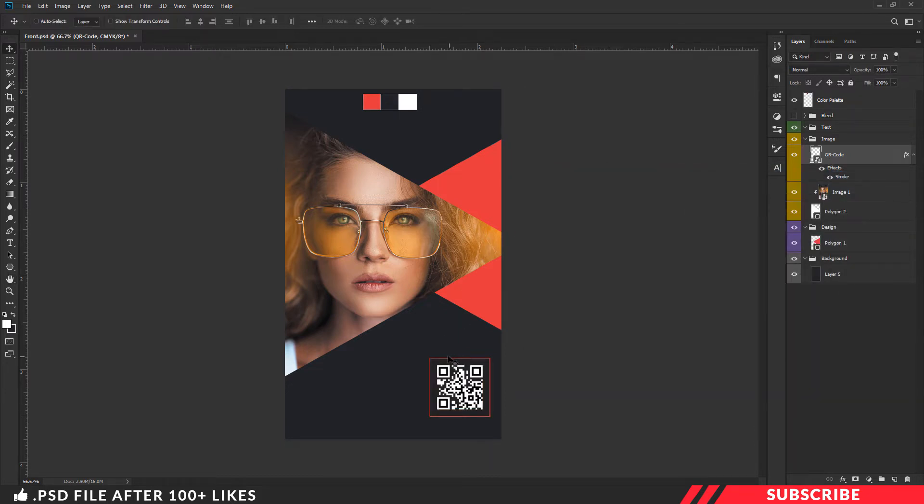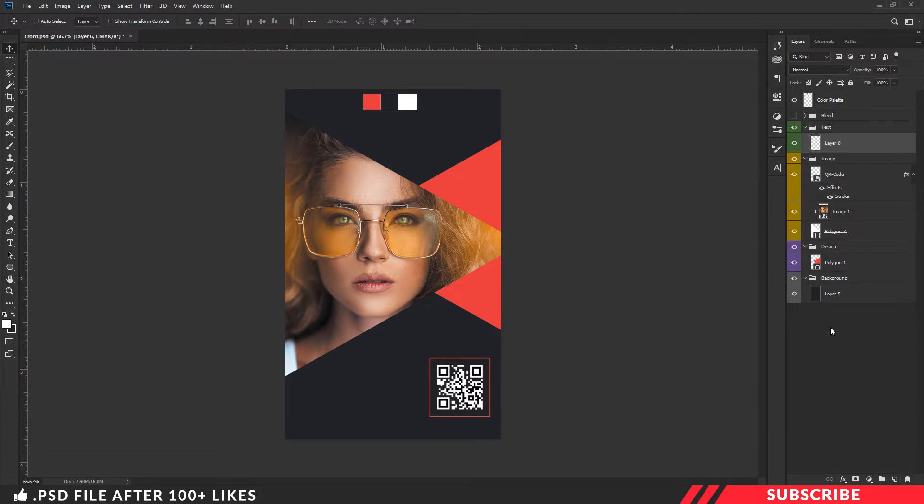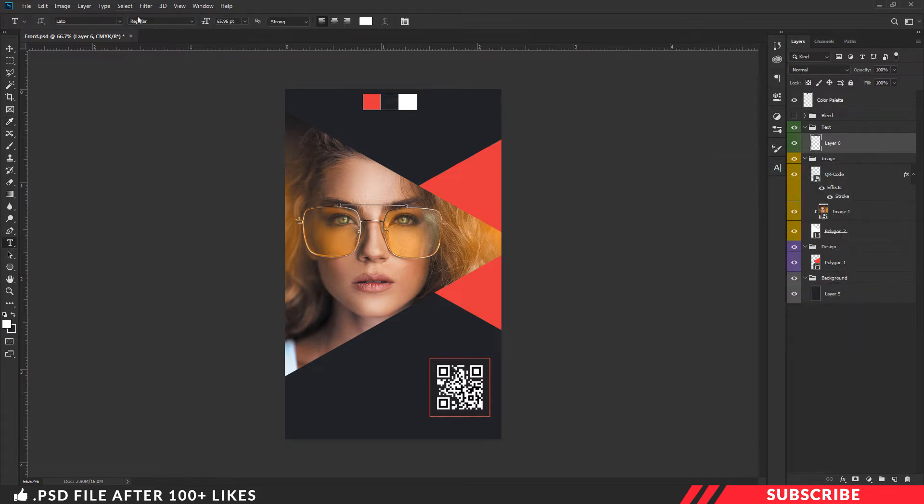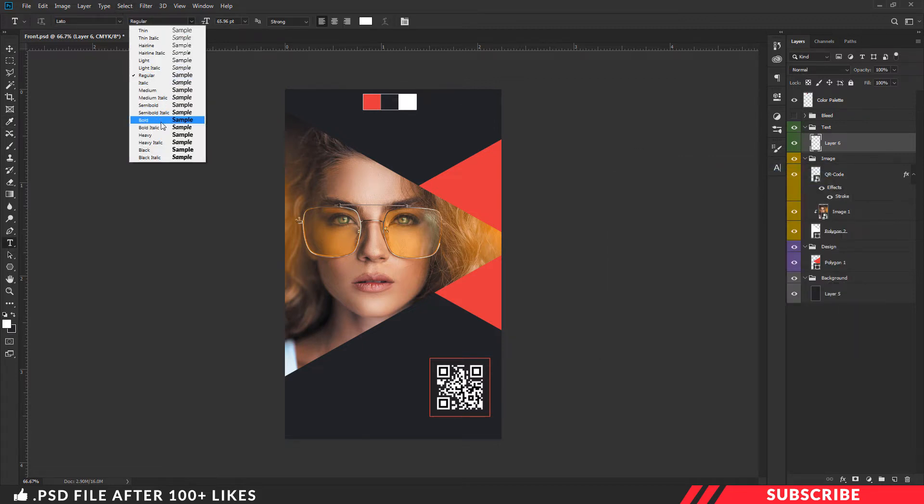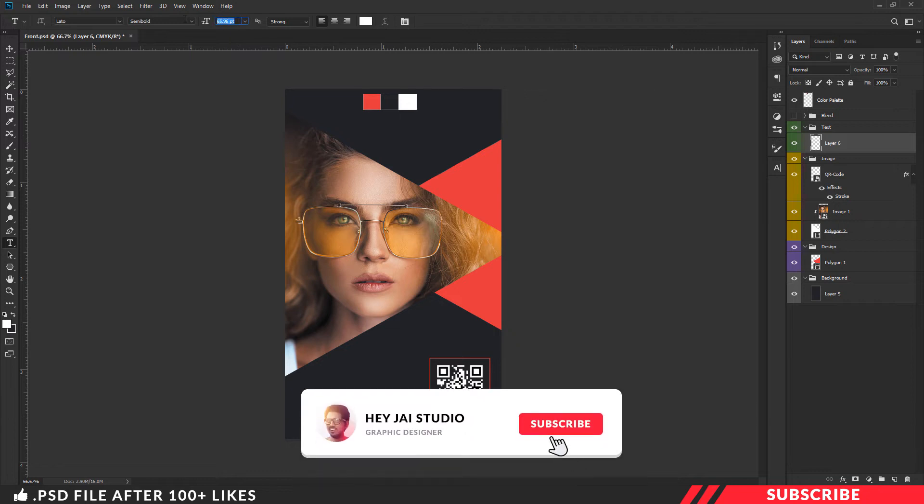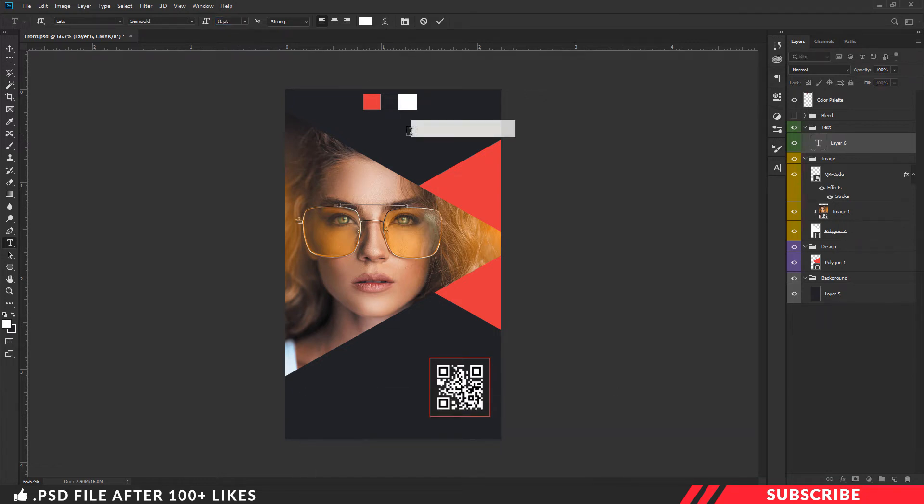Next, add the text content with the text tool. Select a new layer and select white color. Choose the font for your design. Note the font name and free font link in the description. Type the text size 11. Type the studio name.